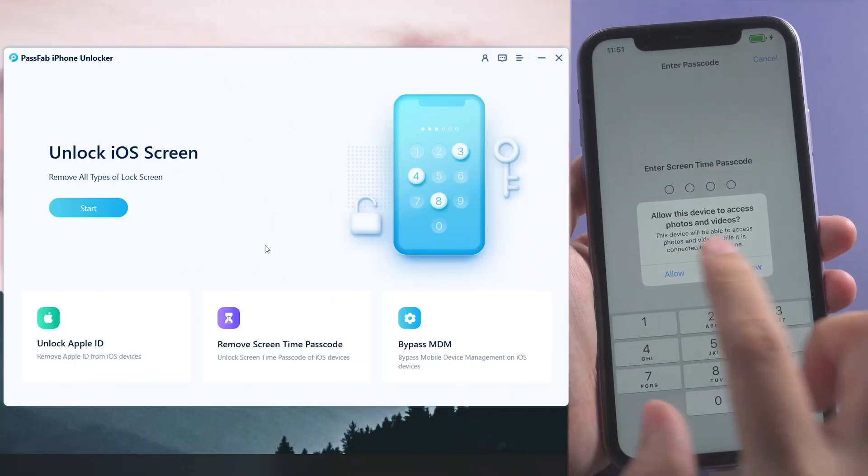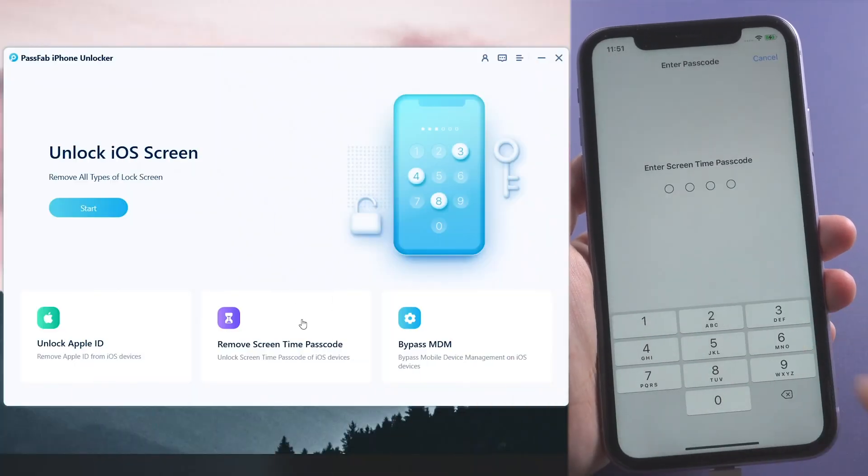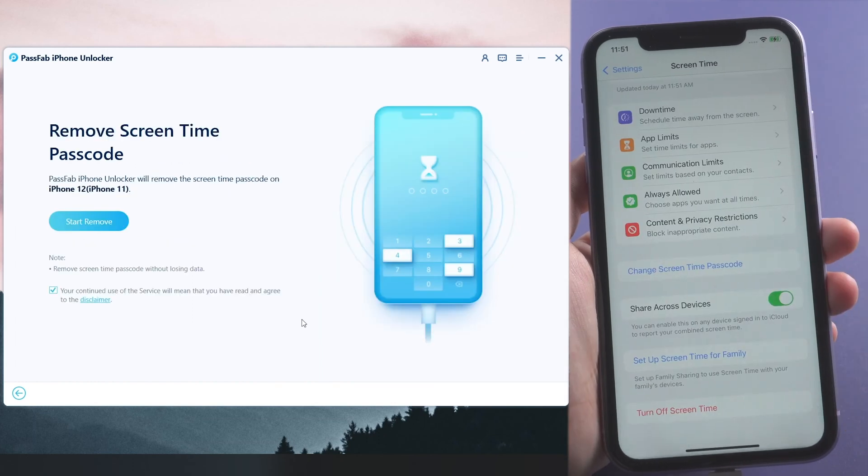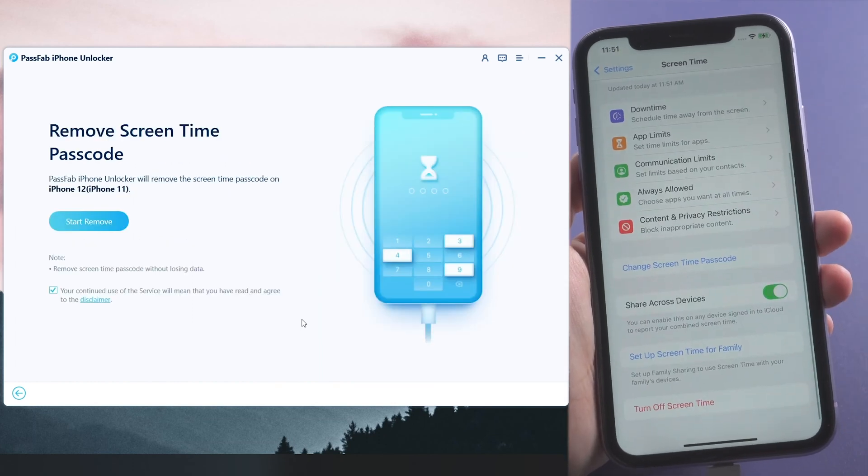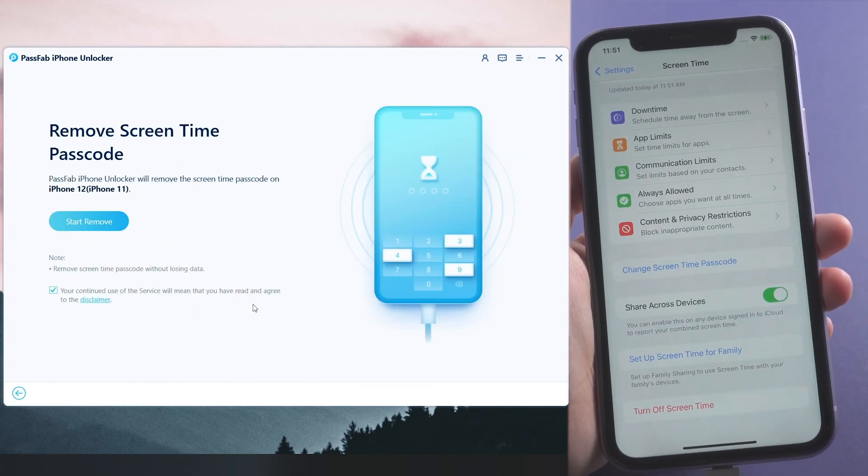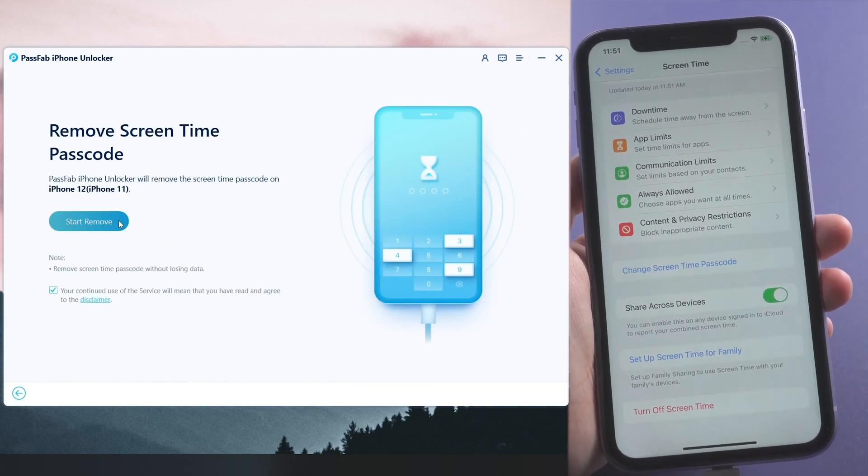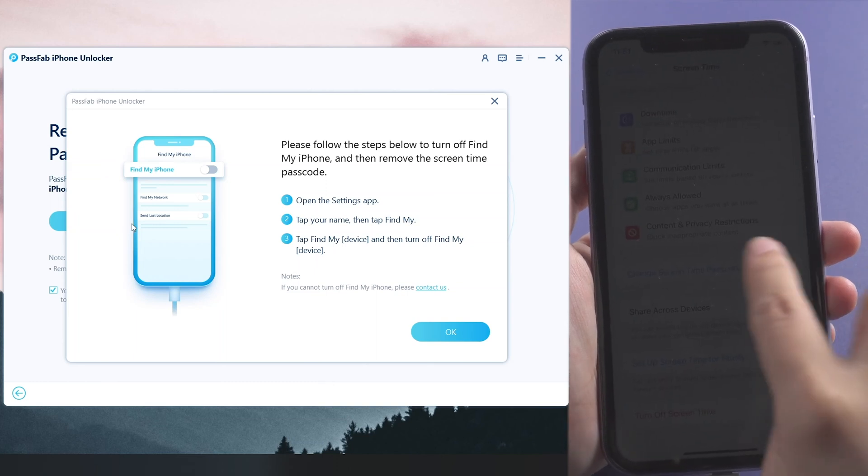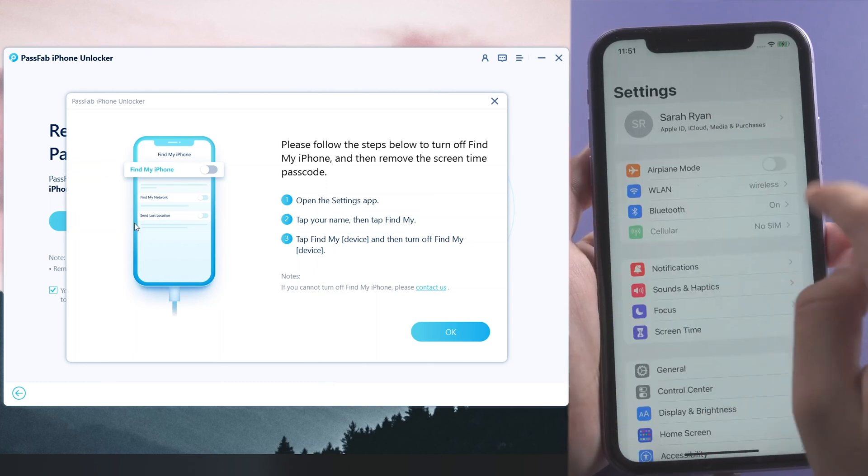Select Remove Screen Time Passcode feature in PassFab iPhone Unlocker and click Start Remove. But remember to turn off Find My iPhone first.